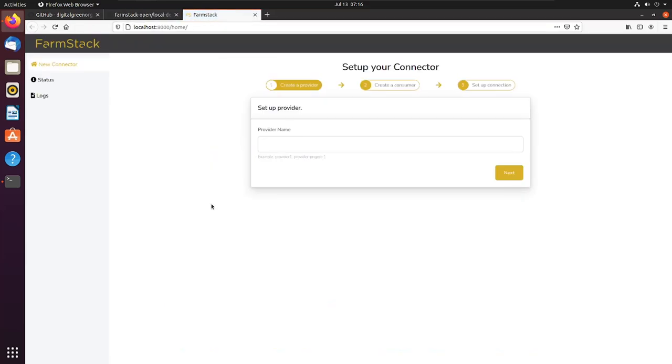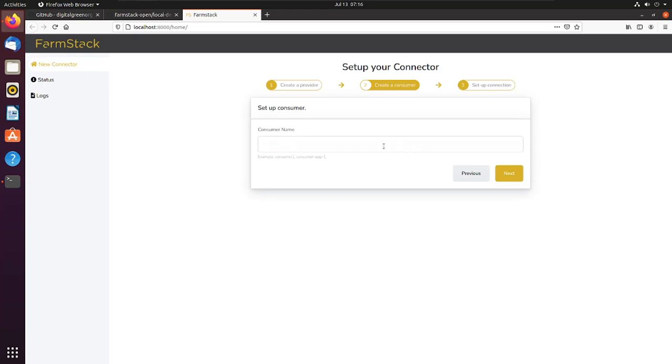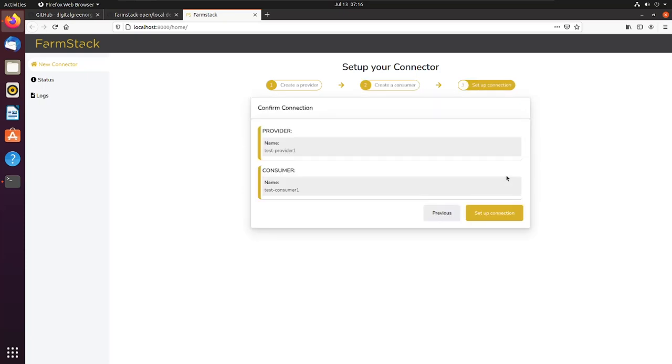Give a name to your provider connector, for example testProvider1. Next, give a name to your consumer connector, for example testConsumer1. Now set up the connection.